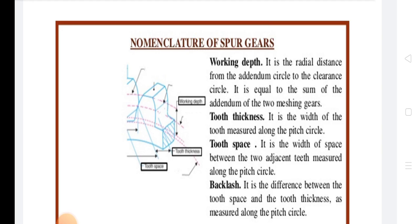Next is Total Depth. It is the radial distance between the addendum and dedendum of a gear, equal to the sum of addendum and dedendum. Next is Working Depth: it is the radial distance between the addendum circle and the clearance circle.